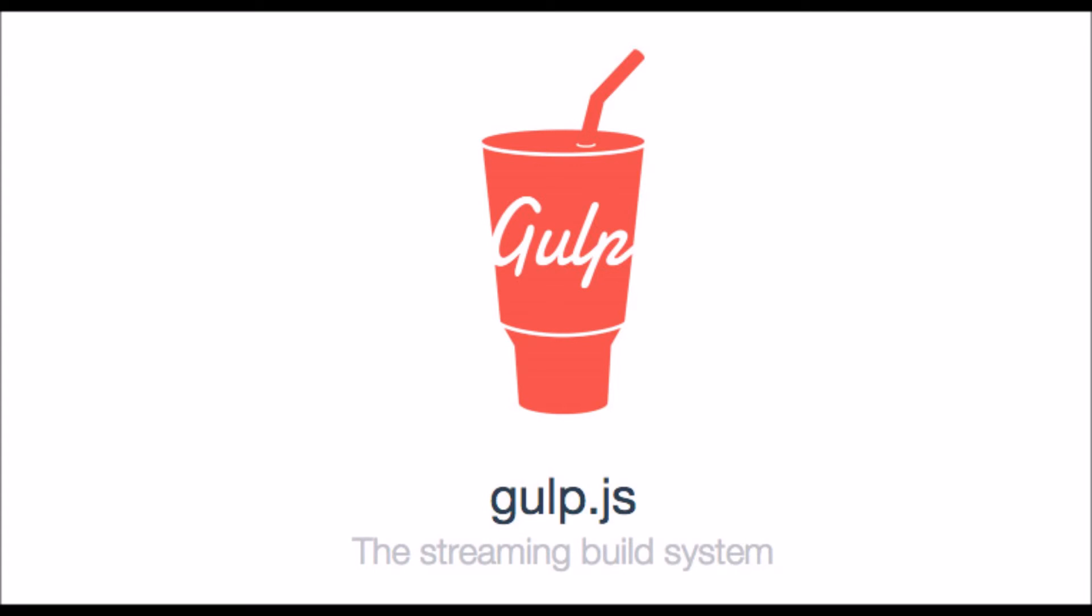So to test our solution that we've just created, this new blank project, we can use gulp.js.